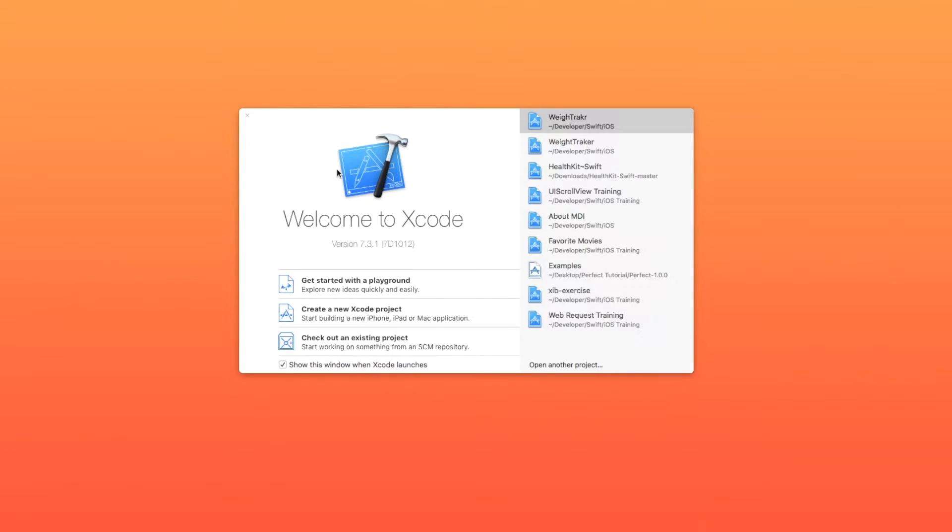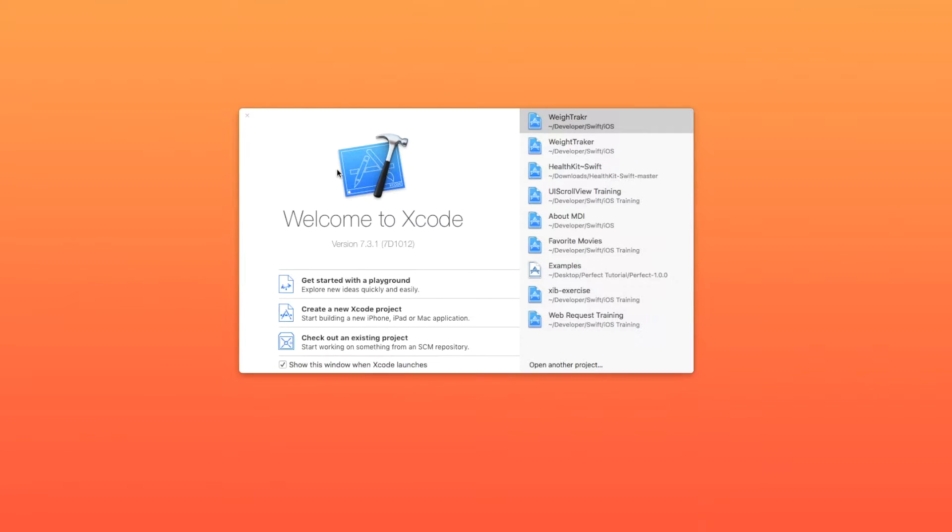That means we're going to have some fun with Xcode workspaces. If you aren't familiar, an Xcode workspace is just a collection of projects, and that makes it easy to use things like the perfect library that have to be compiled and linked in order to make your application work.